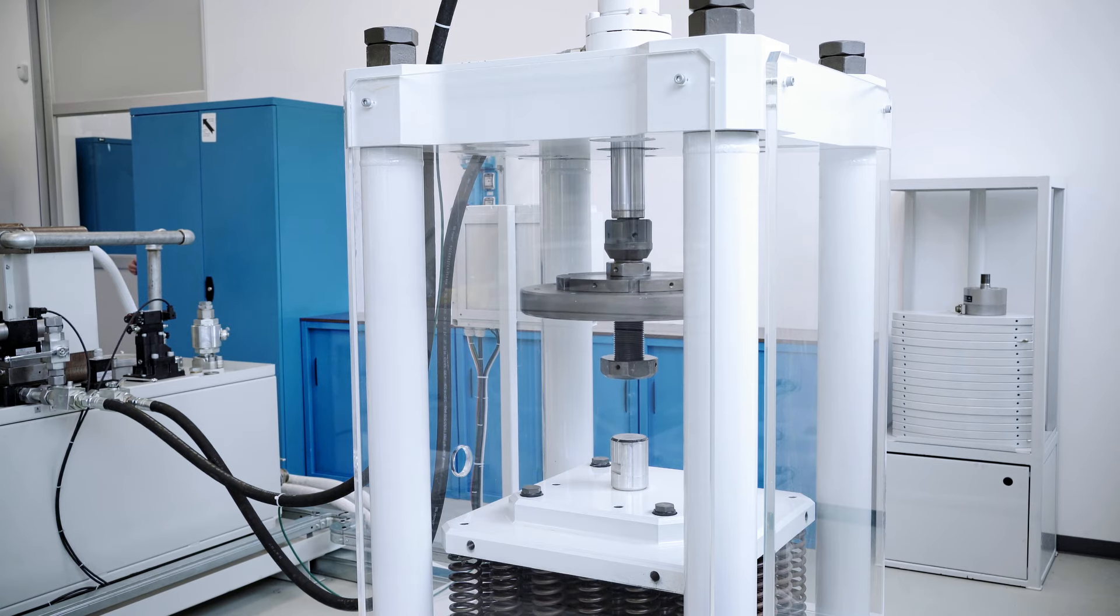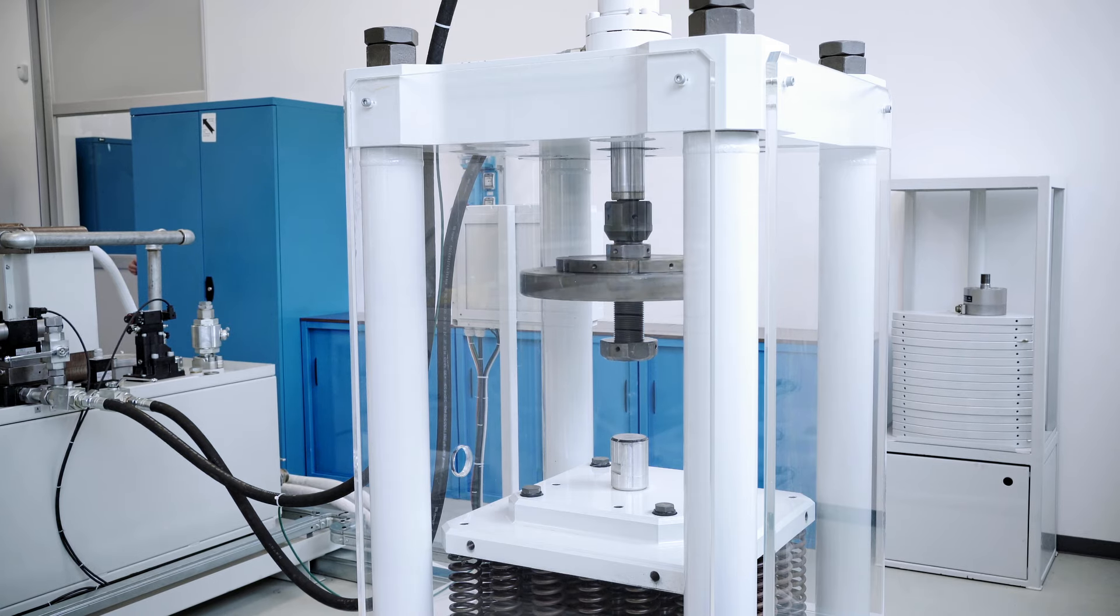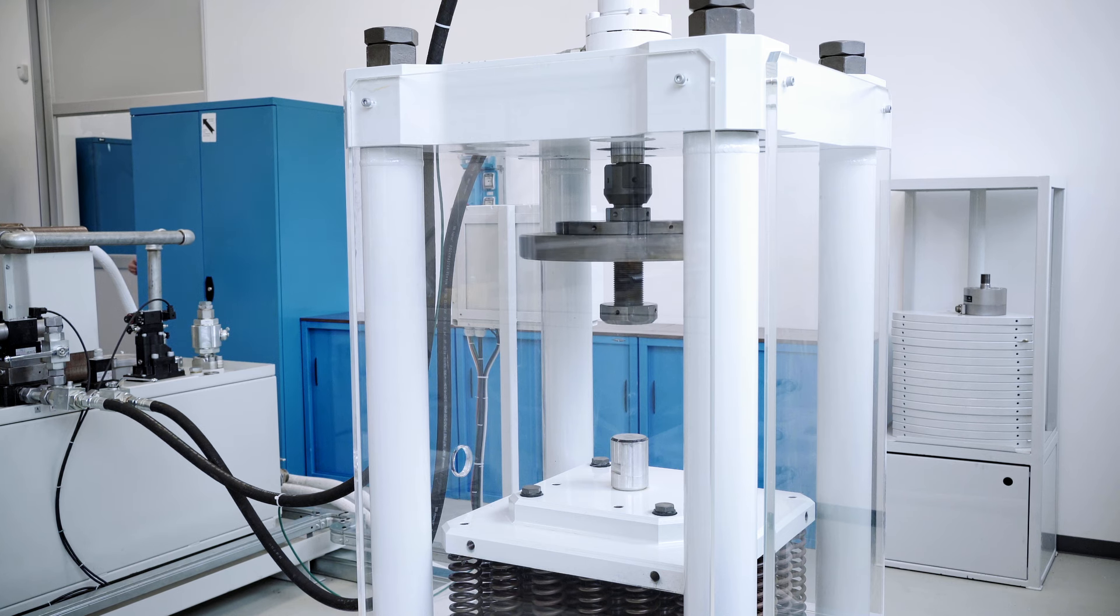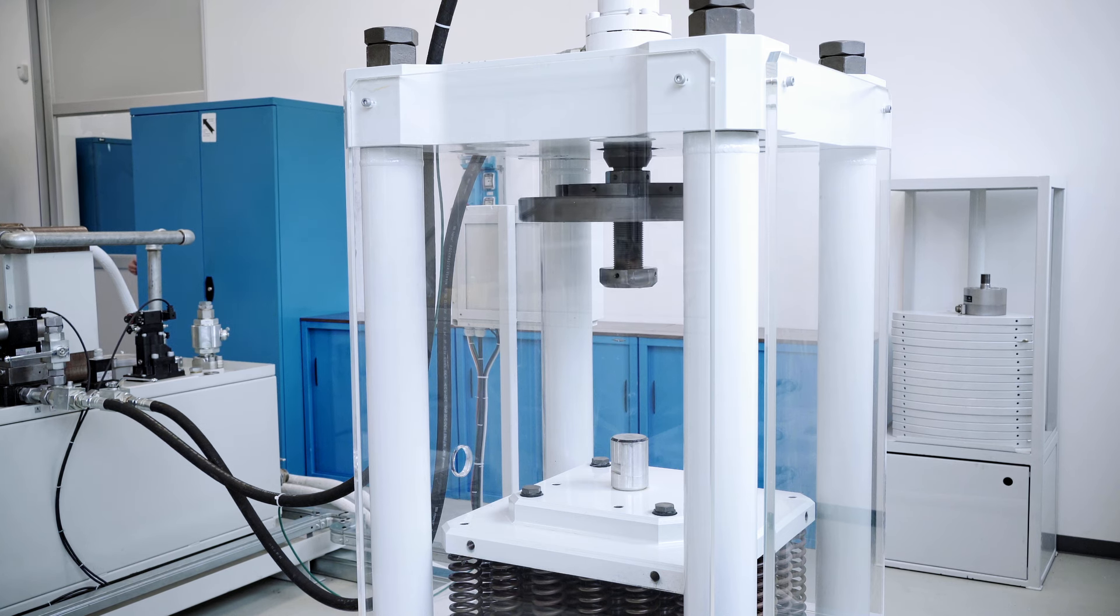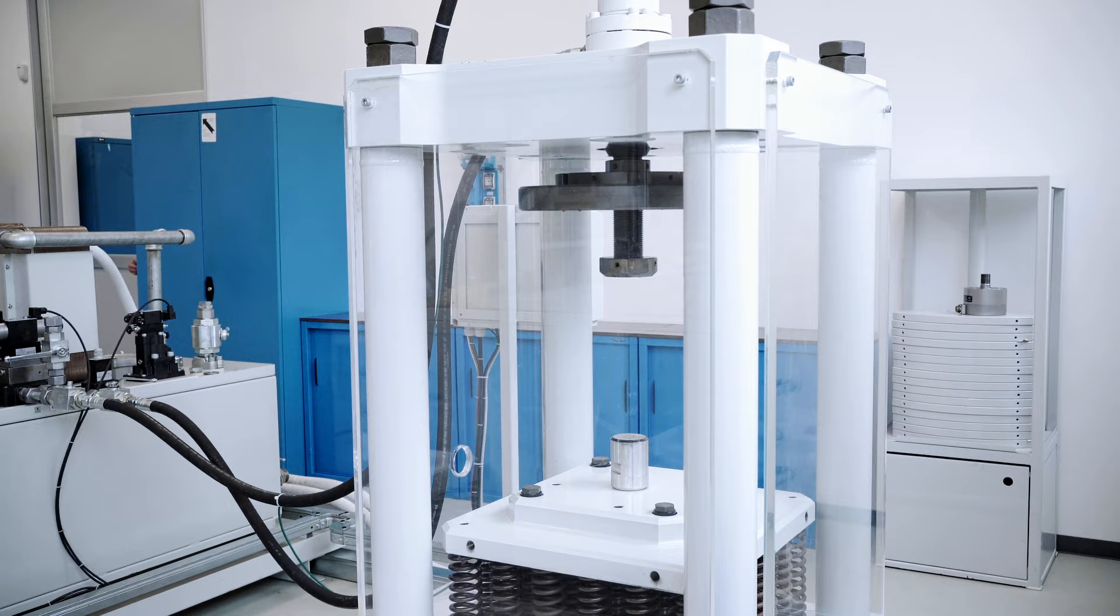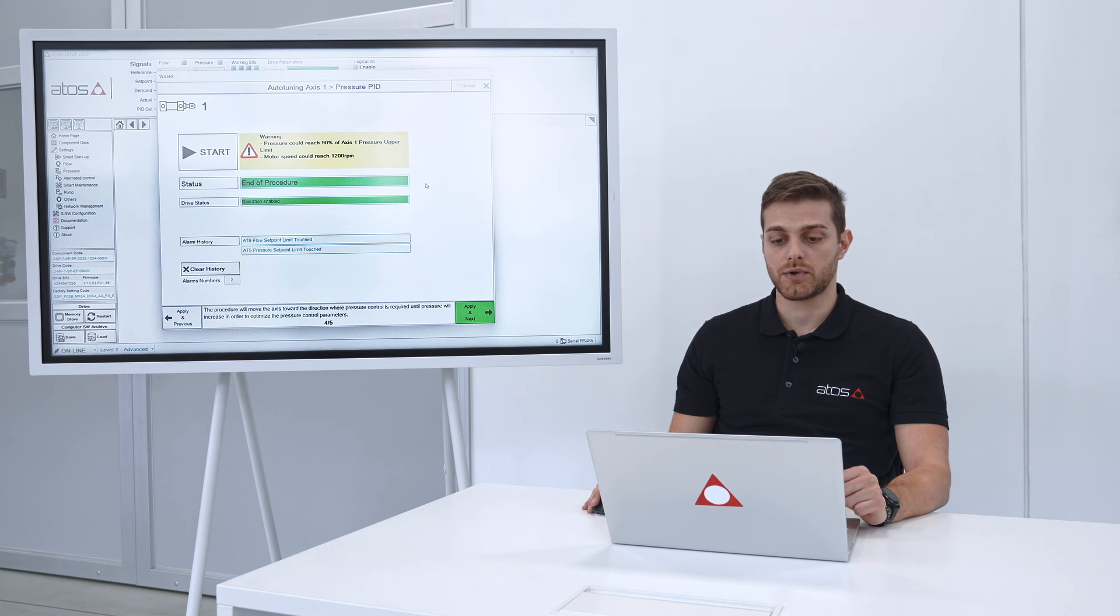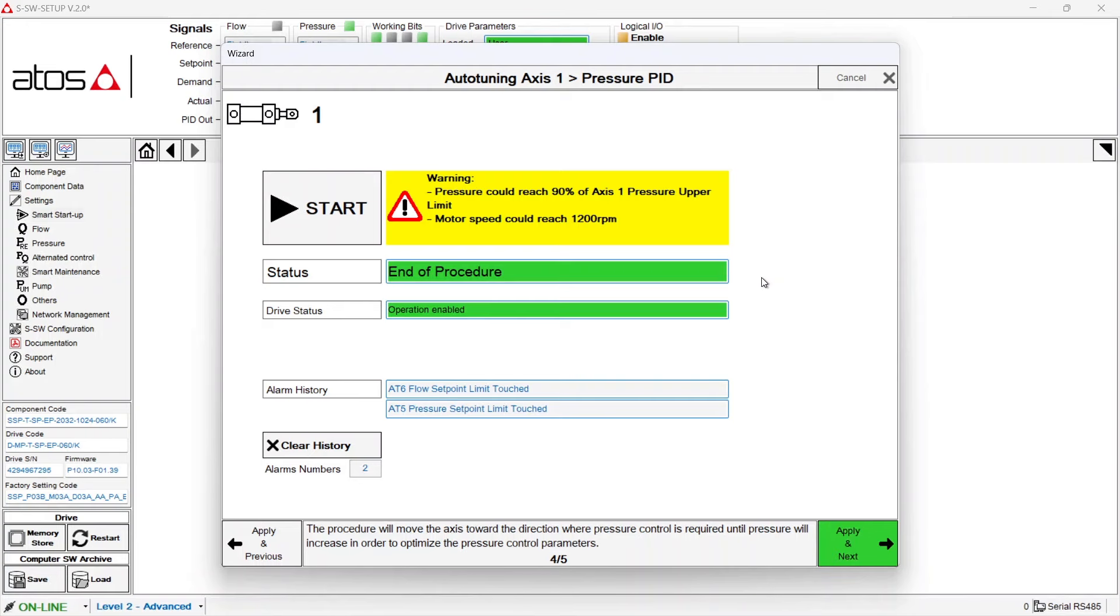The cylinder is moving until it finds a load, in this case the full stroke of the cylinder. And in a few seconds the procedure will estimate the volume of oil inside the hydraulic circuit and will set according to it the optimal pressure PID. The procedure is completed.